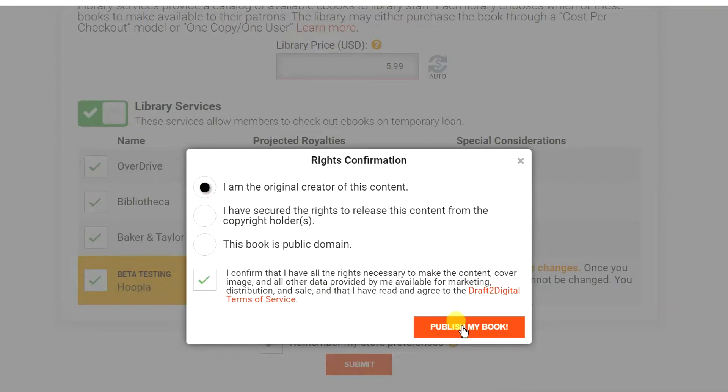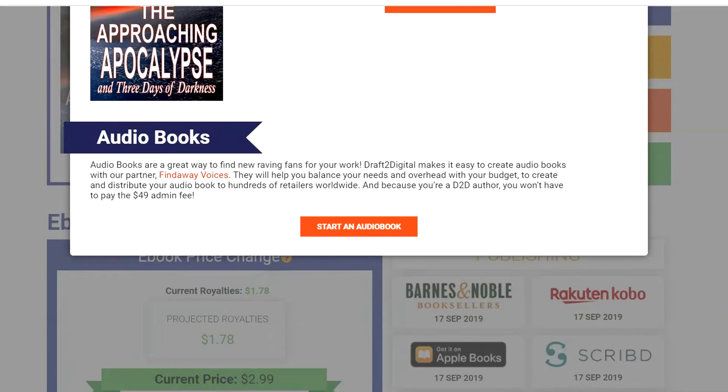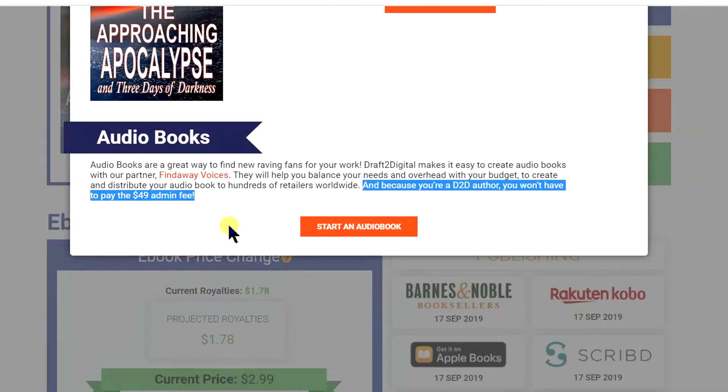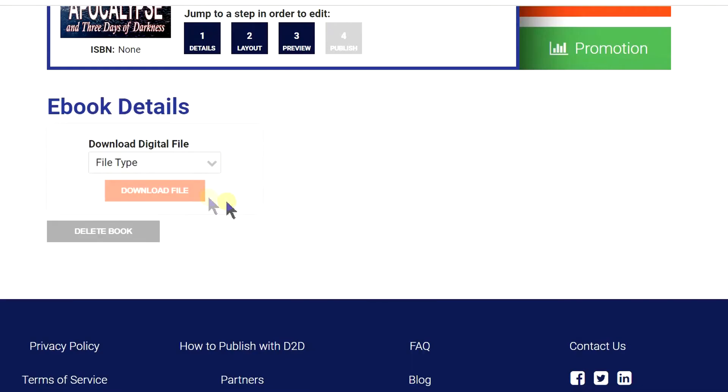Then, just choose that you are the author or that you have the rights to publish the book, and you are done. If you want to make the book into an audiobook, you get a discount by signing up through Draft2Digital. It's costly, but if you can afford it, go ahead.